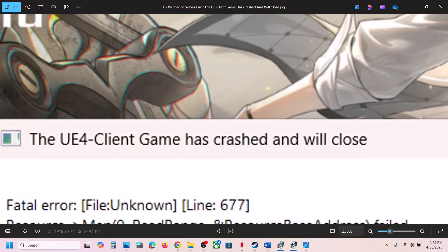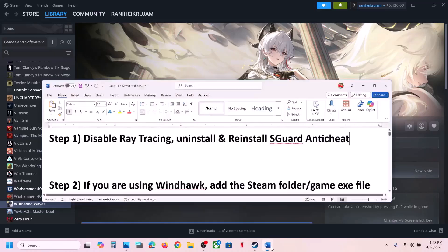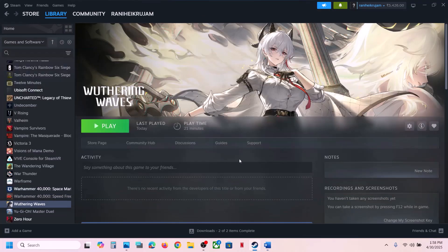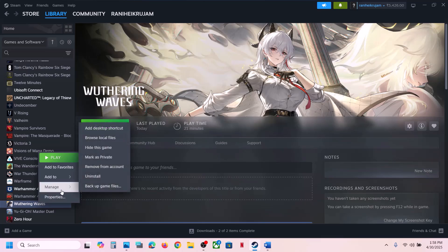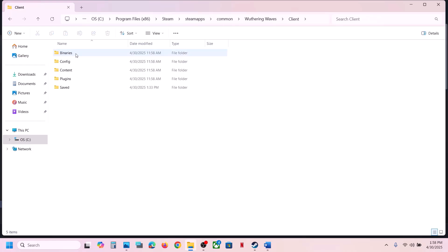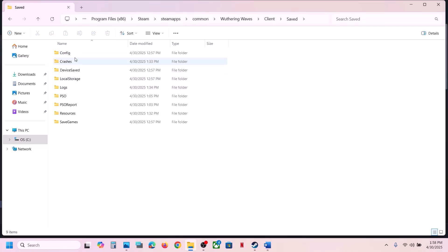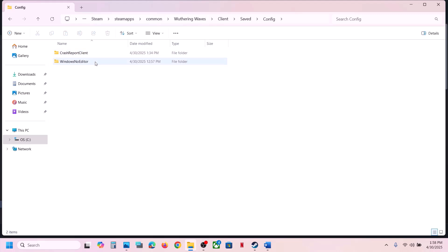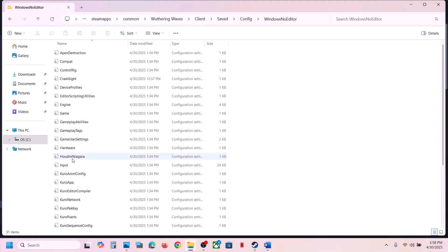The first step is to disable ray tracing. Right-click the game on Steam, select Manage, then click Browse Local Files. It will take you to the game installation folder. Open the Client folder, then open the Saved folder, then open the Config folder, then open the WindowsNoEditor folder.